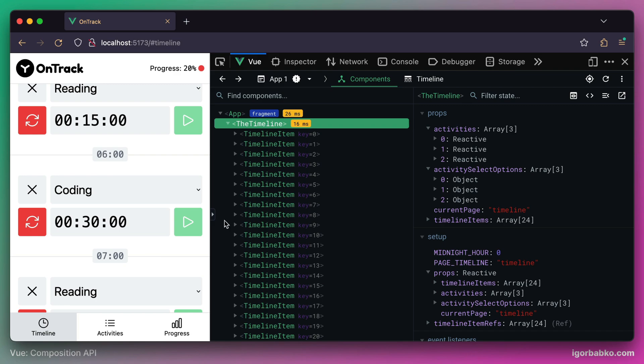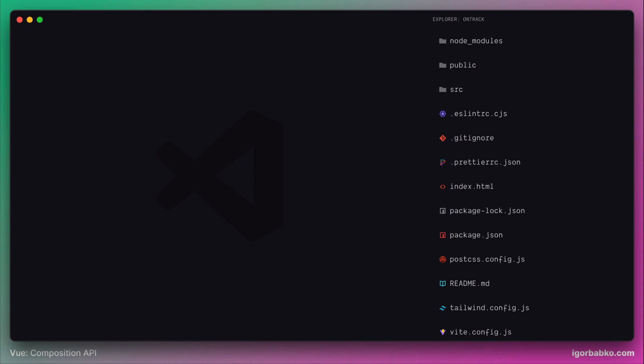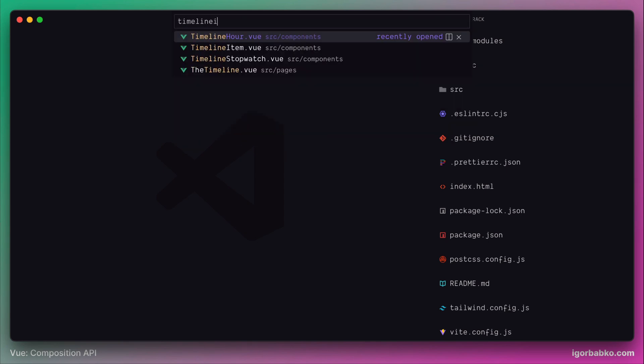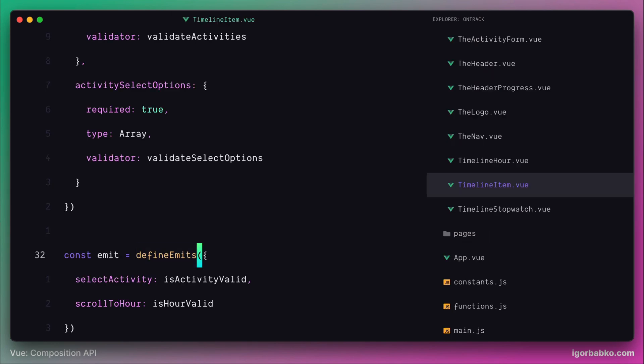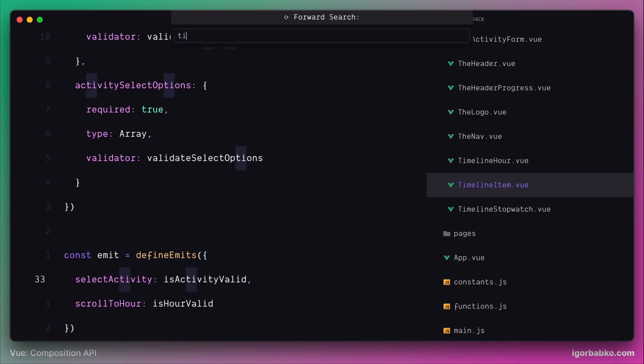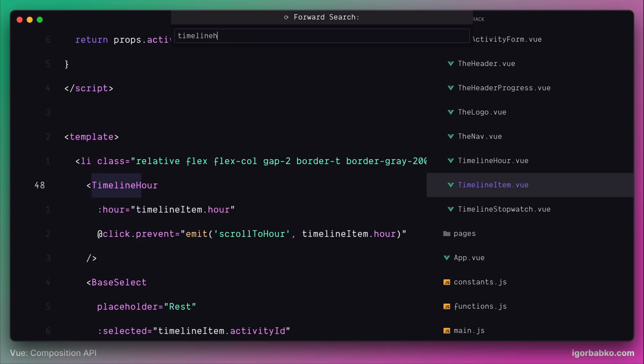First of all, let's open up the component where the hour label is located. It is the timeline item component. Let's find the timeline hour component — this is the component by clicking on which the page gets scrolled to a particular hour element.